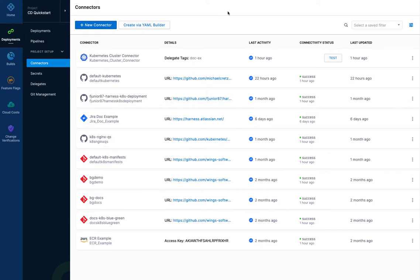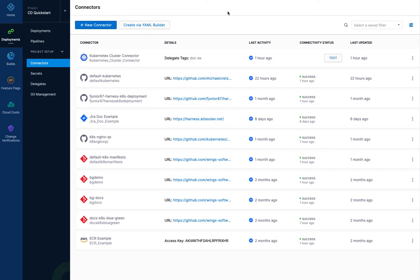I'm going to show you how to add a Kubernetes cluster connector, which connects Harness to your target Kubernetes cluster for deployment or for a build farm for our continuous integration tool. In the process, I'm also going to install a Kubernetes delegate, a Harness Kubernetes delegate in this cluster.